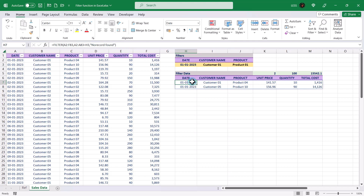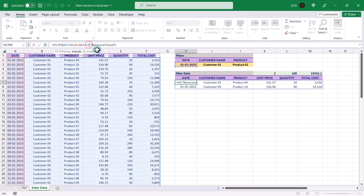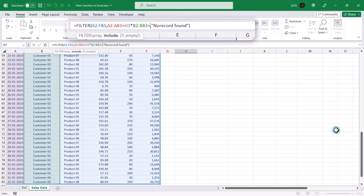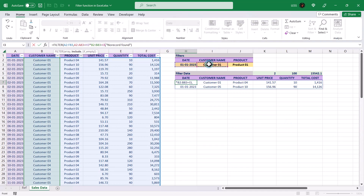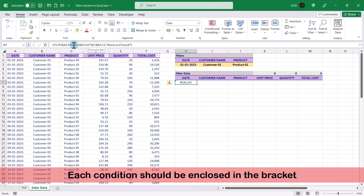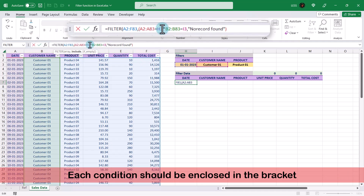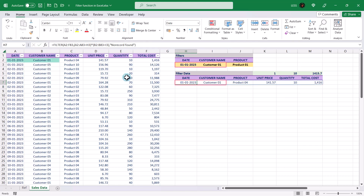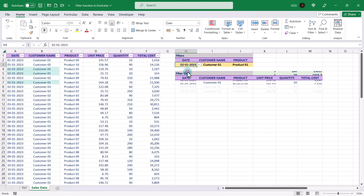In the same formula, we will add an AND condition for the customer name column. AND conditions are created using an asterisk sign between two conditions in the include argument. Let's add the second condition and see what happens. The result is a value error, because whenever you are using more than one condition, it is necessary to enclose each condition within brackets. Let's add brackets and see what the result looks like. The AND condition displays the records only if all conditions are met.